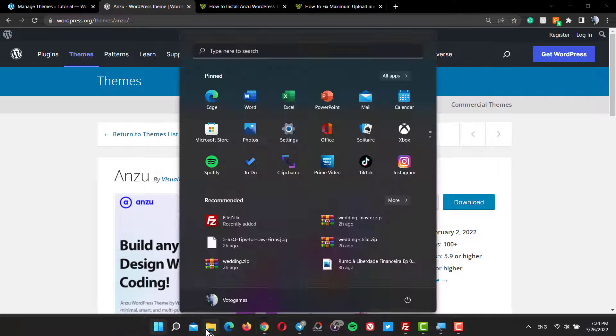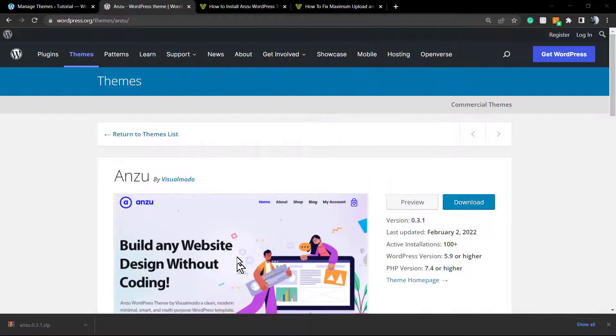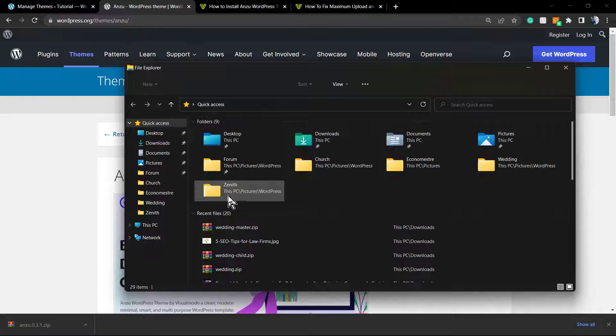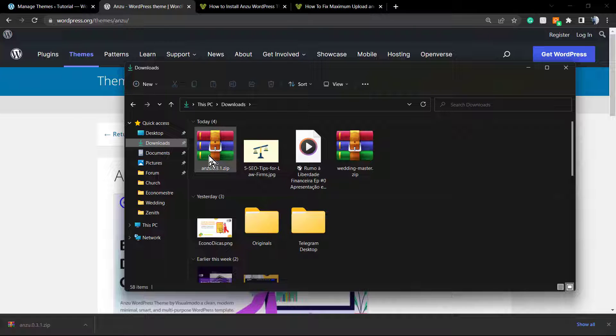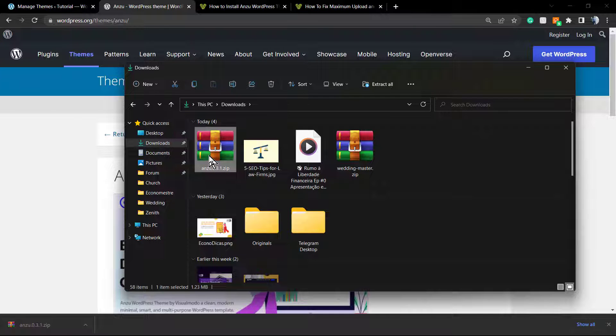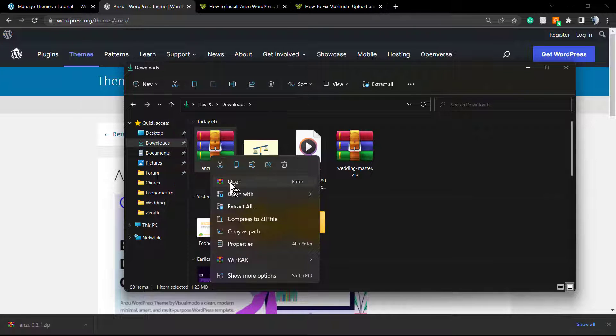To unzip, we'll use WinRAR. WinRAR is free software we covered in another video tutorial from this YouTube channel on VisualModo. Just search for it, click on the file, open it, click on Anzu, and copy to clipboard.